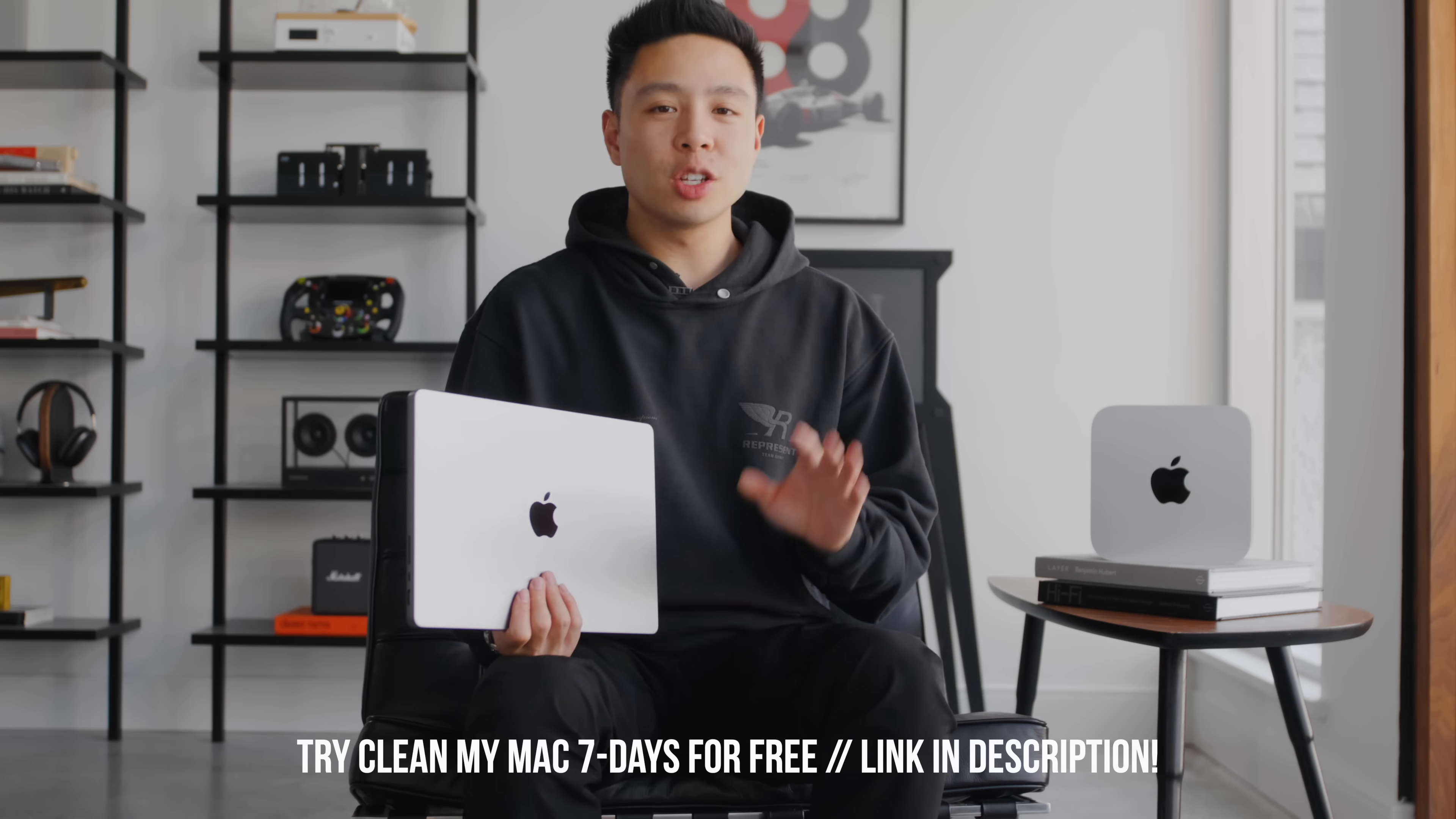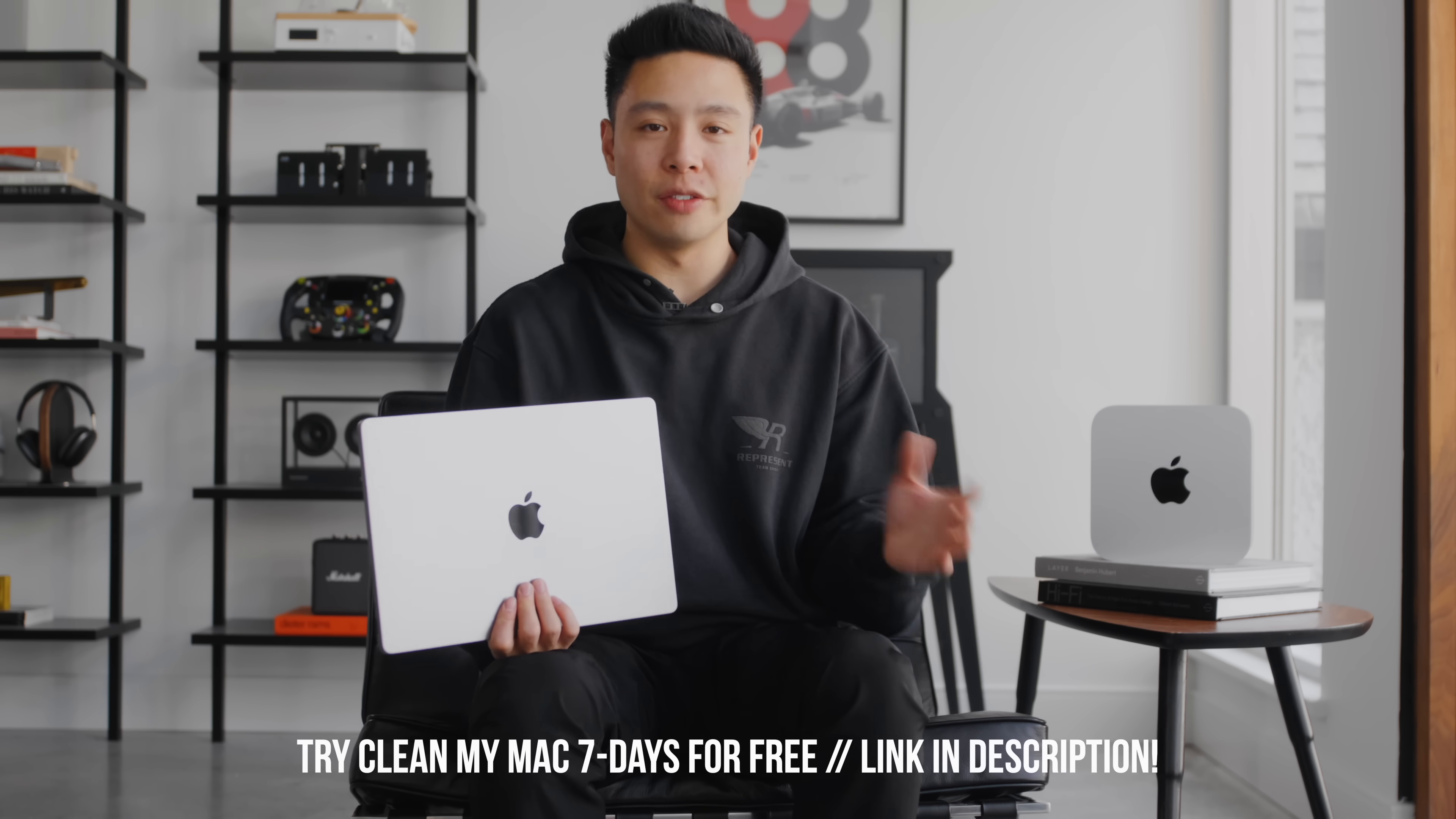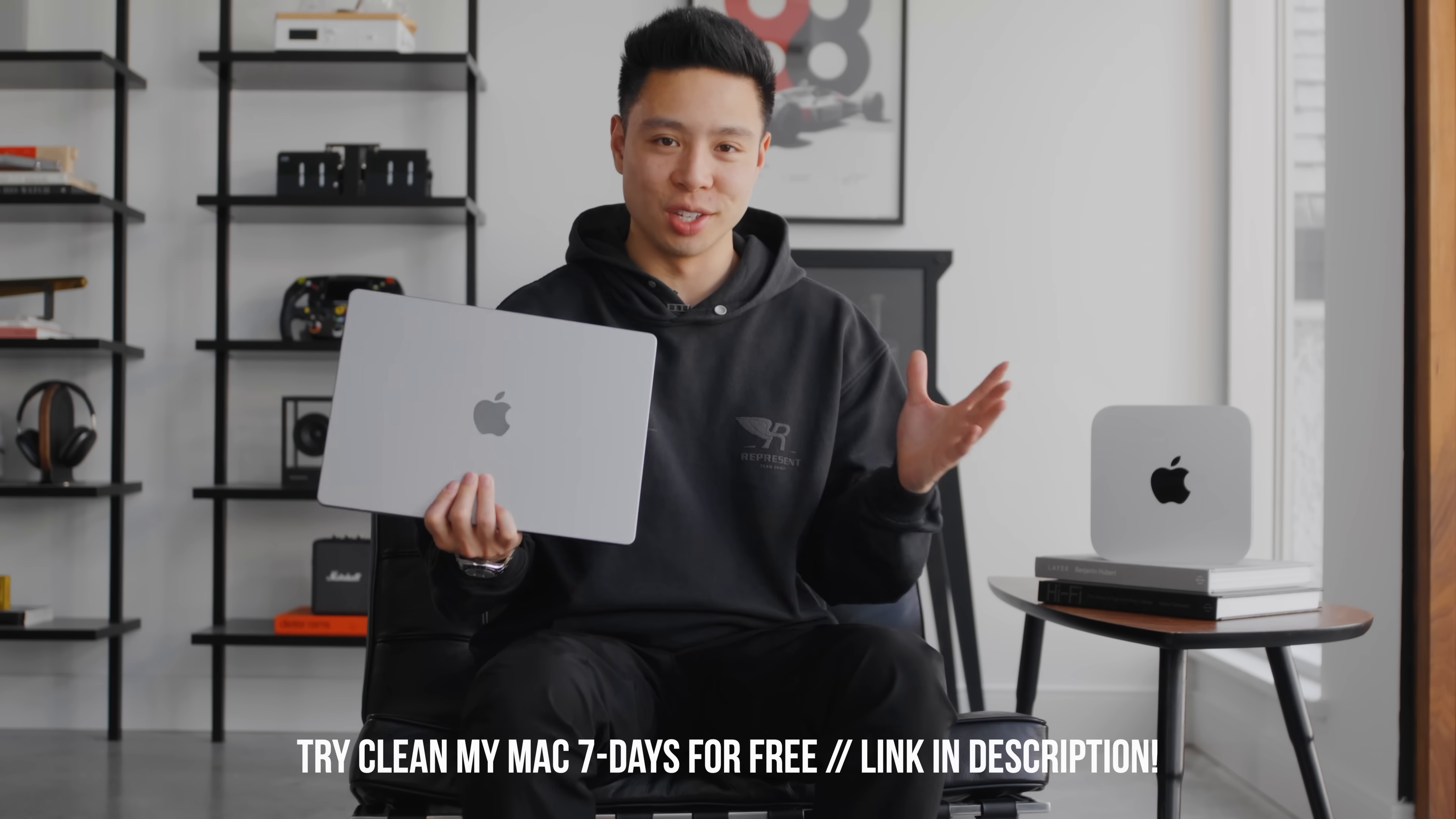If you guys have been watching the channel for a while, you've known that I've used CleanMyMac for literally a decade now since the start of my career and I've had it on all of my computers as a customer. If you guys want to go and have a seven-day free trial, I'm going to drop a link at the top of the description section below with the promo code. Huge thanks to CleanMyMac once again for sponsoring this video.